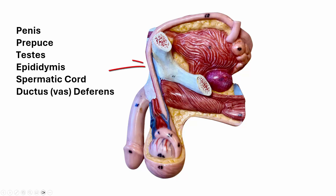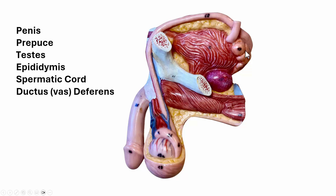The ductus deferens, or vas deferens, comes up over the pubic ridge here, past the pubic bone, going up over the bladder — here's the urinary bladder — behind the ureters, and then right here is the seminal vesicle.